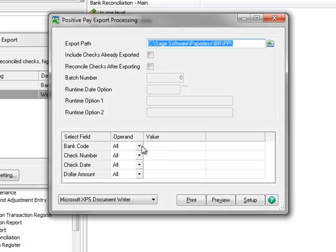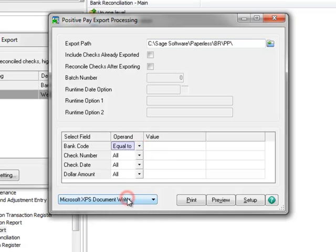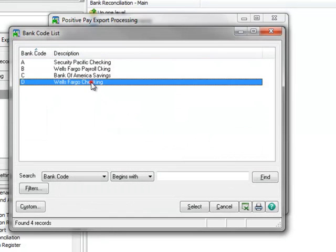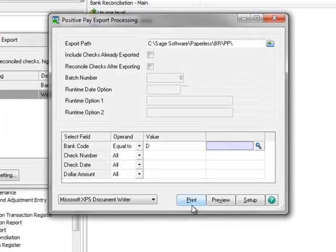For example, if you have multiple accounts with Wells Fargo, you could select a range here. However, this assumes that the bank codes are in sequential order and that your bank allows positive pay information for multiple accounts in one file. Continuing on, we'll select the operand Equal To, and then using the lookup, choose Bank Code D, Wells Fargo Checking. In order to include all checks not previously submitted, we're going to leave the operand for check number, check date, and dollar amount set to All. But you may use other operands as needed to refine your check selection.